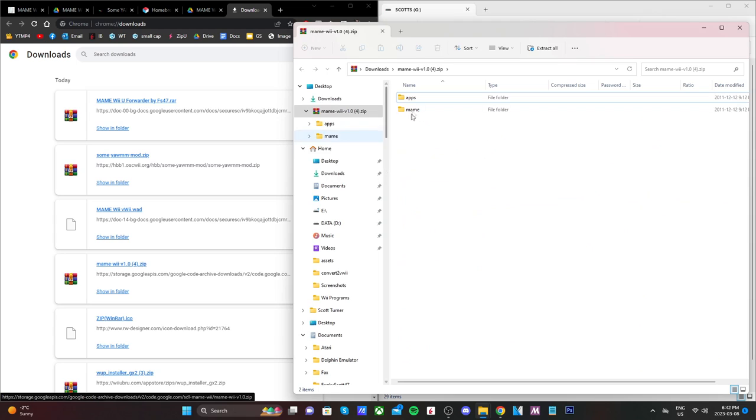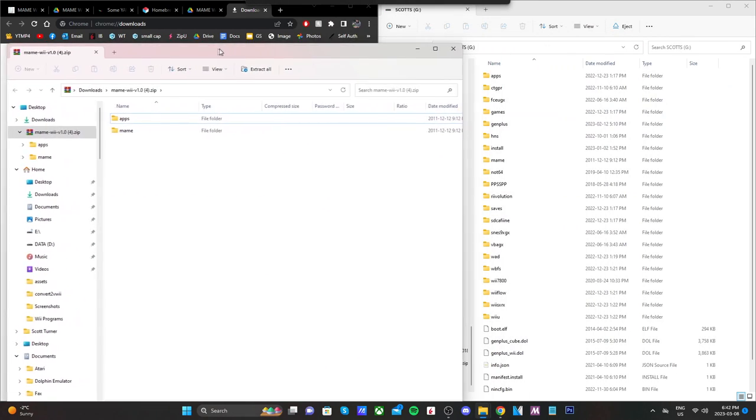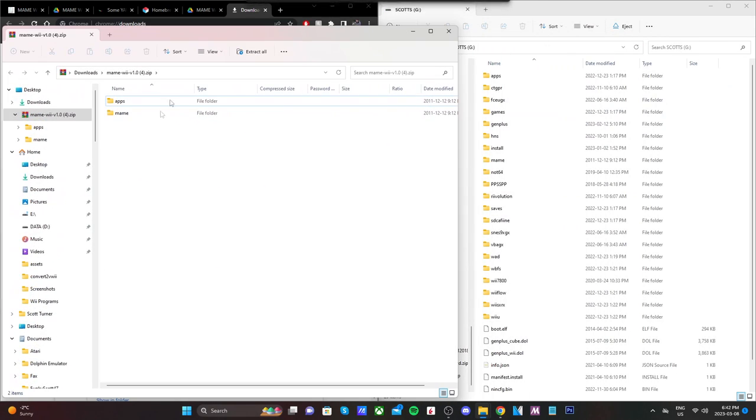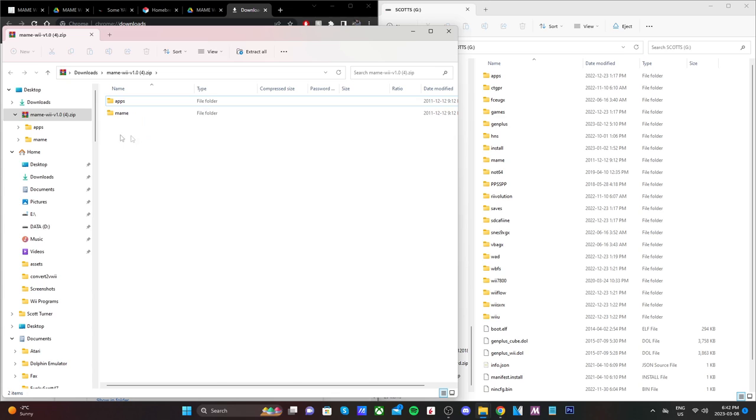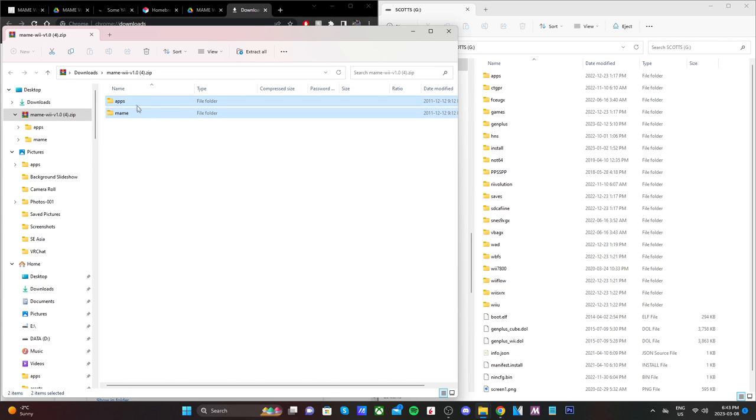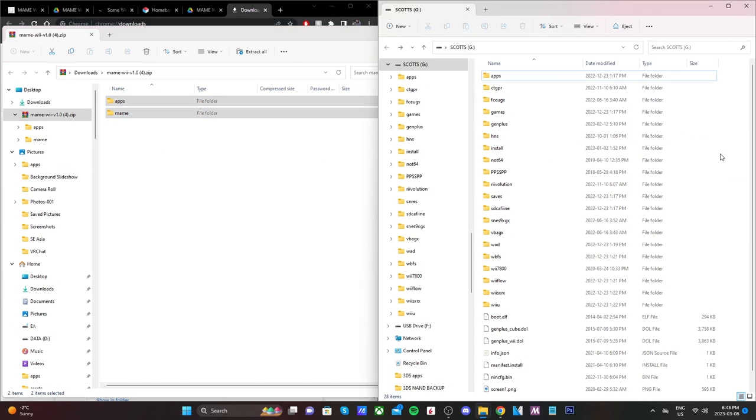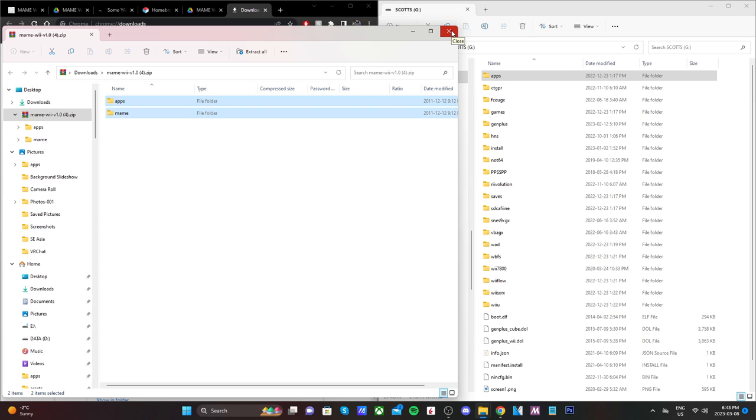Go ahead and open up the MAME Wii zip, and you should see Apps in MAME. So we're just going to highlight both of these and drag them onto the root of your SD card. And then once they're on there, you can close that zip file.